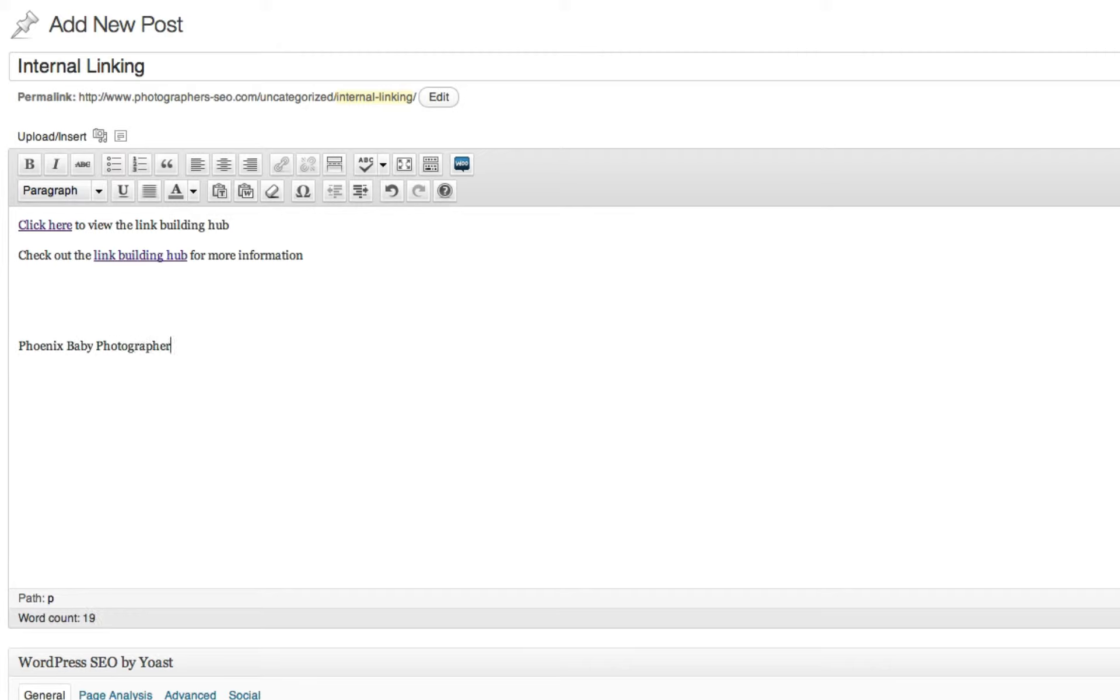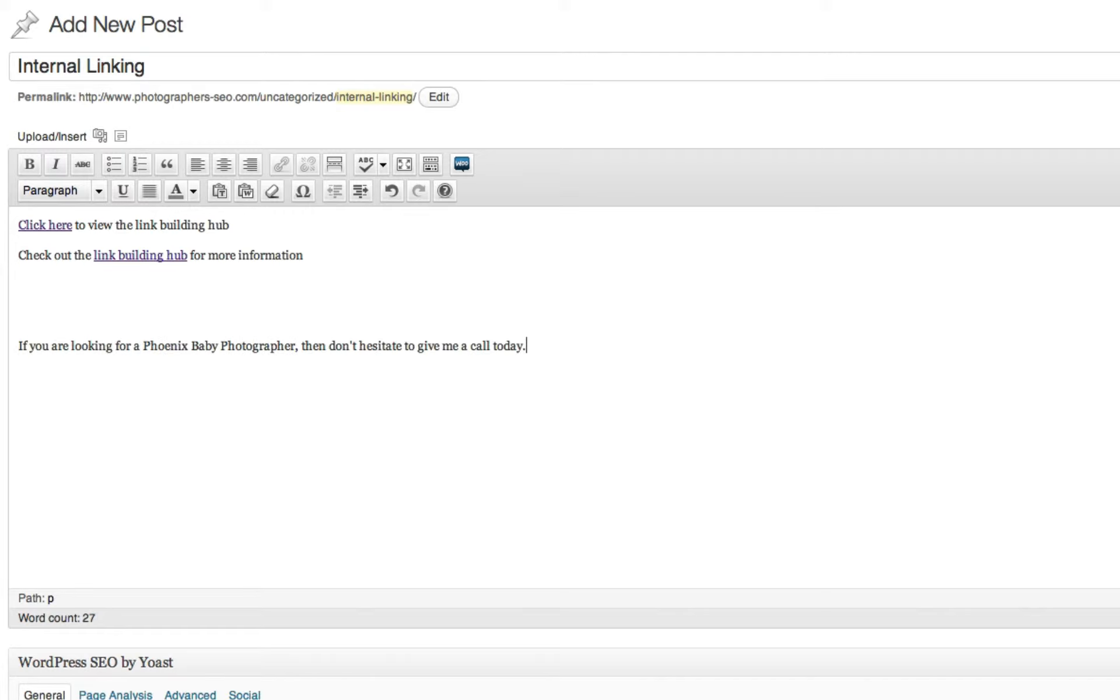what I would say to do is write, let's say you're writing a sentence about being a Phoenix Baby Photographer. Here you go as a sentence. If you are looking for Phoenix Baby Photographer, then don't hesitate to give me a call today.